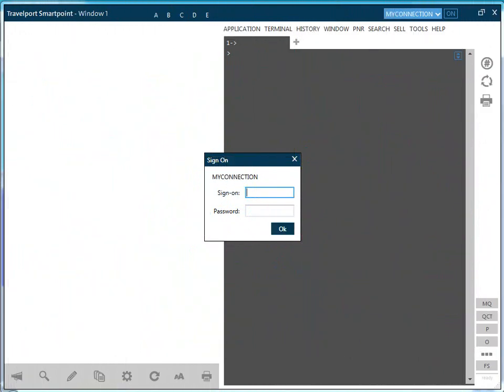Travelport SmartPoint evolves the GDS experience with a clever mix of native and point-and-click navigation, smart screens and graphical user interfaces to guide you through the most efficient booking processes. This recording will show you how to sign in and navigate the feature-rich content available to you in Travelport SmartPoint.